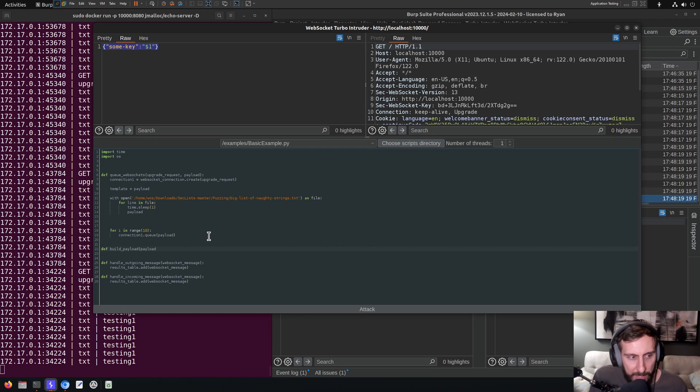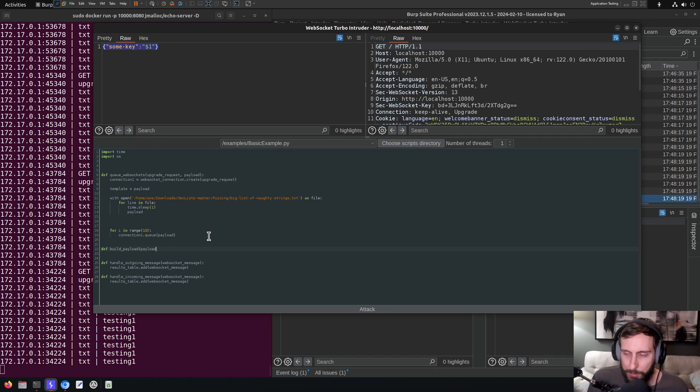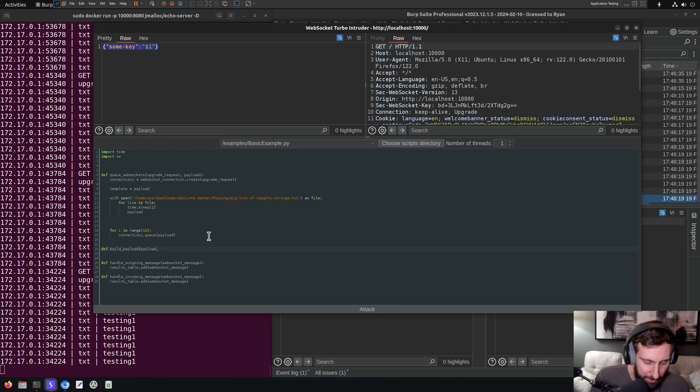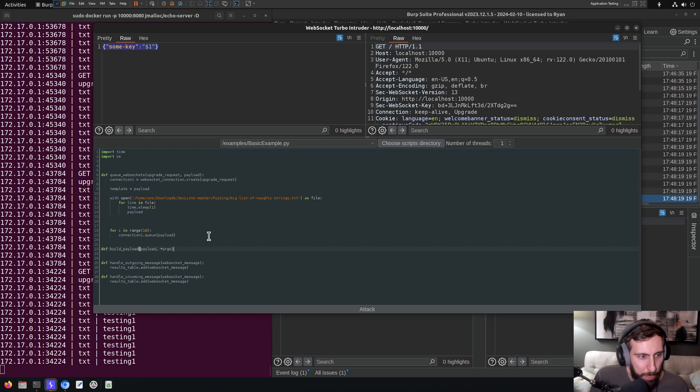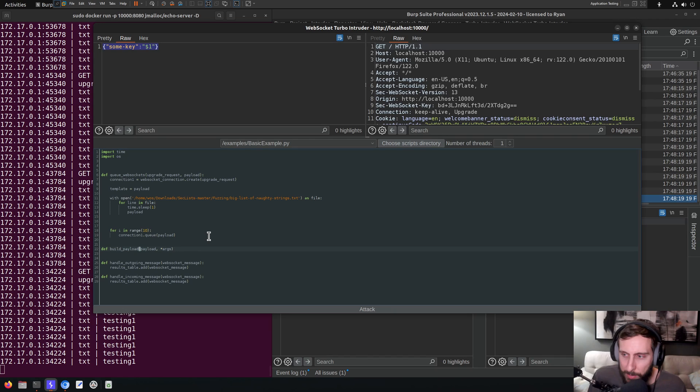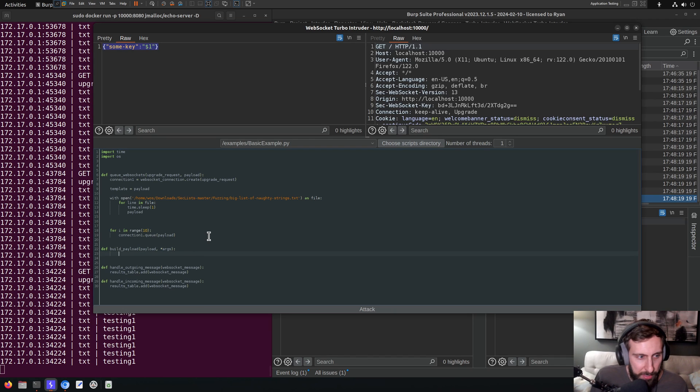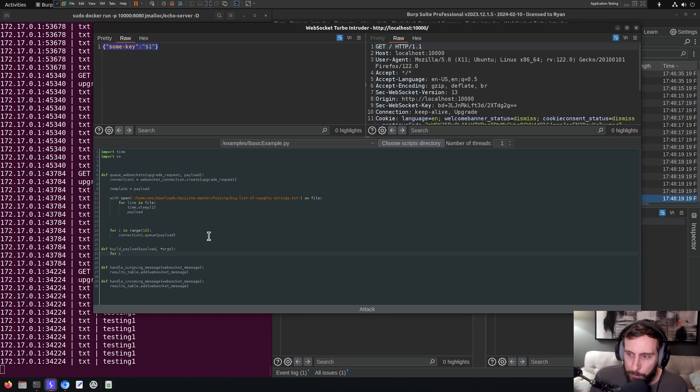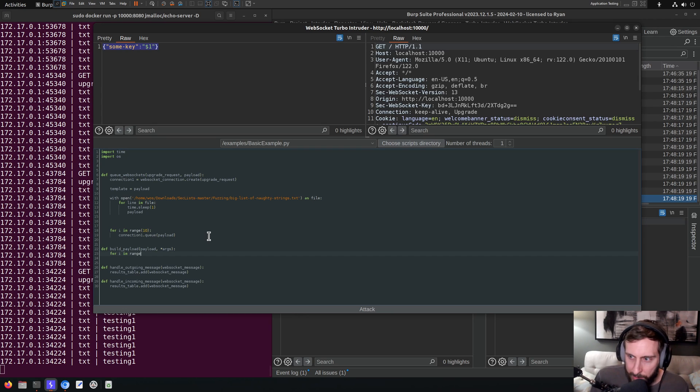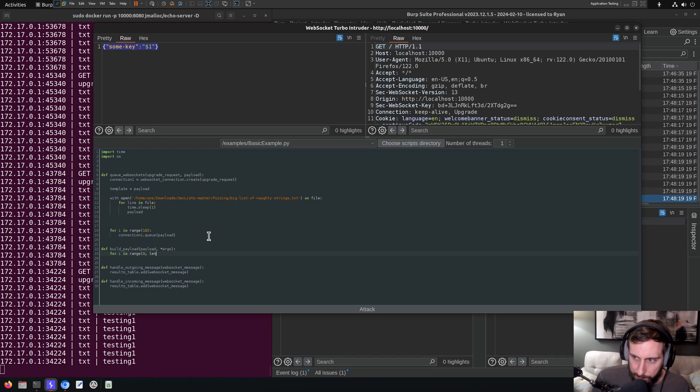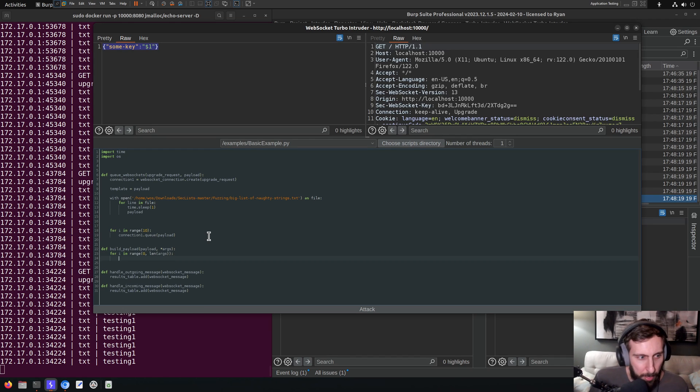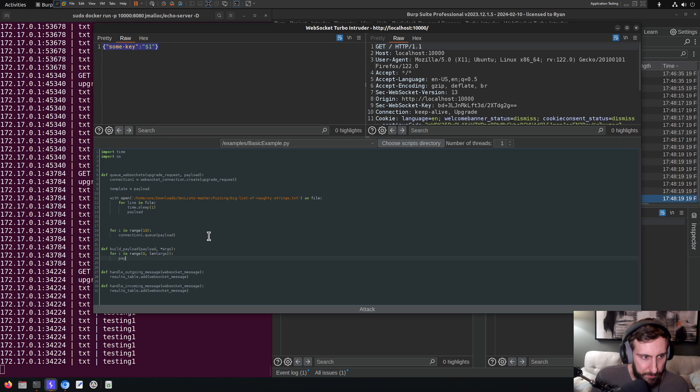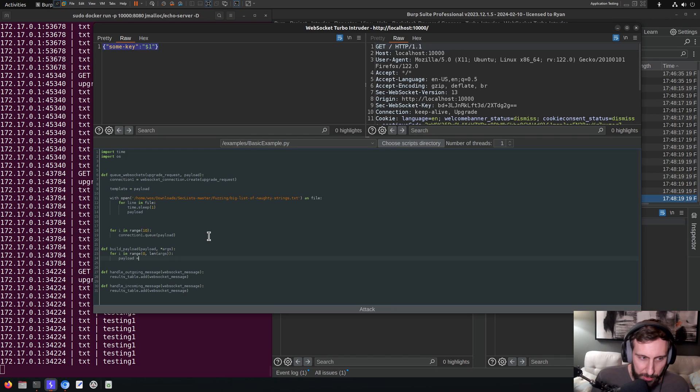And it's going to take, perhaps confusingly, a parameter I've just named payload, and then a set of arguments, additional parameters. And what we're going to do is we're going to loop through all of these arguments where we're going to, maybe I should just call this, I'll call this return_payload.